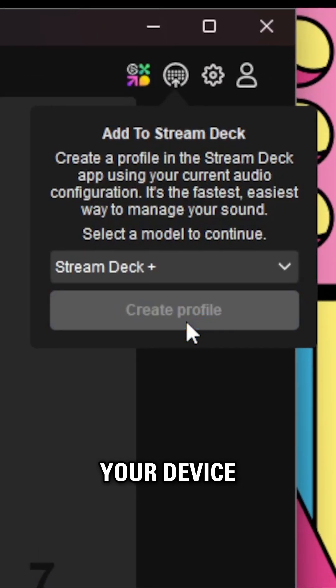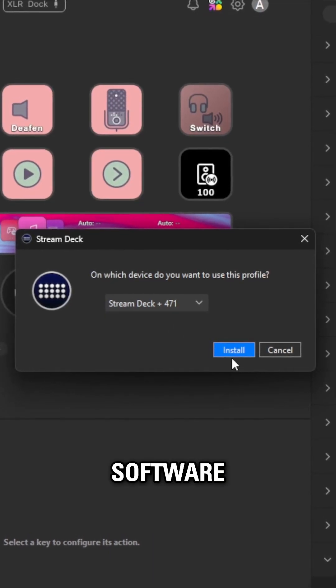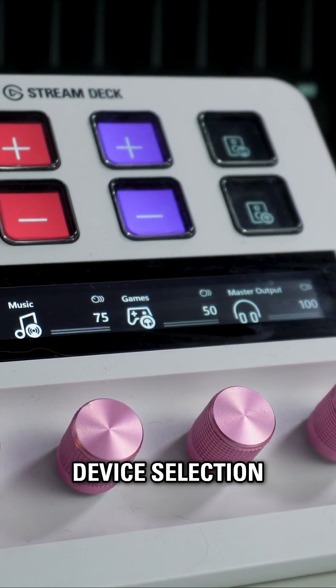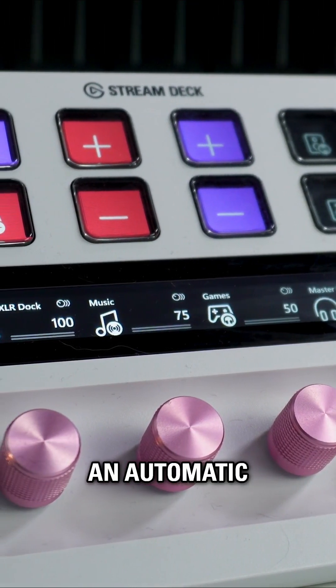Then choose your device from the menu. Open the StreamDeck software, confirm your device selection, and you're ready with an automatic profile.